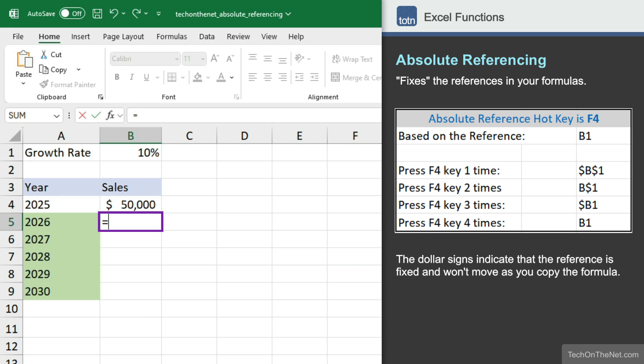We're going to take the first year's sales and multiply that by 1 plus whatever our growth rate is. We're going to make the growth rate absolute by pressing the F4 key.